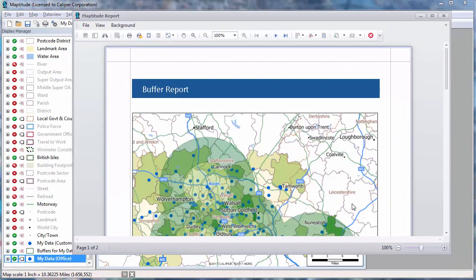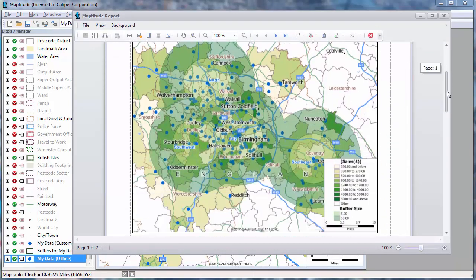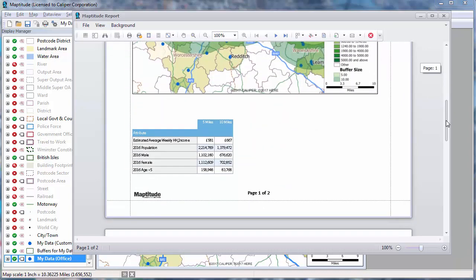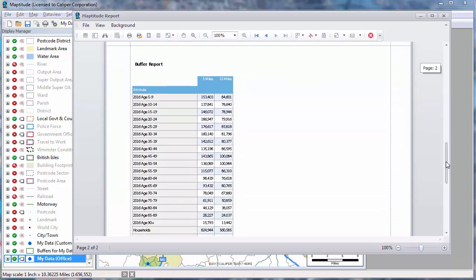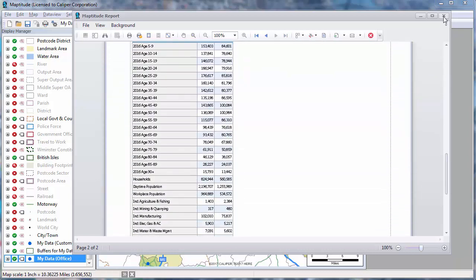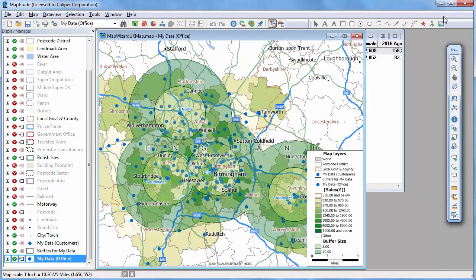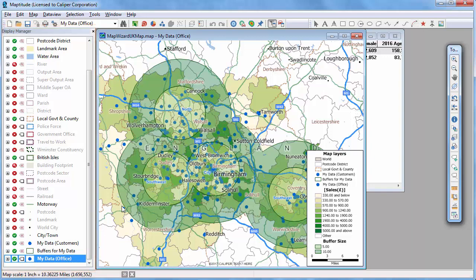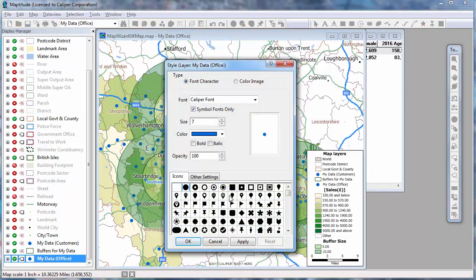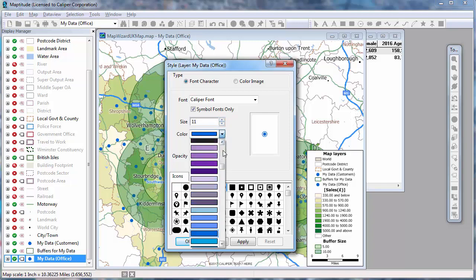I don't need a color theme, but I will label the offices with their names. Because I chose to compute demographics, Maptitude also generates a report that shows a map with the buffers. It also has a table with the demographics for the population 0 to 5 miles from an office, and the population 5 to 10 miles from an office. And when I close the report, you can see that Maptitude has updated the map with the office locations and the buffers.